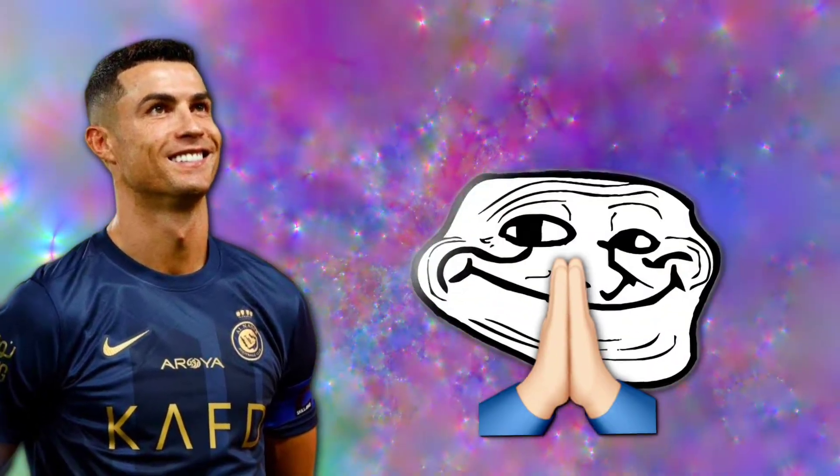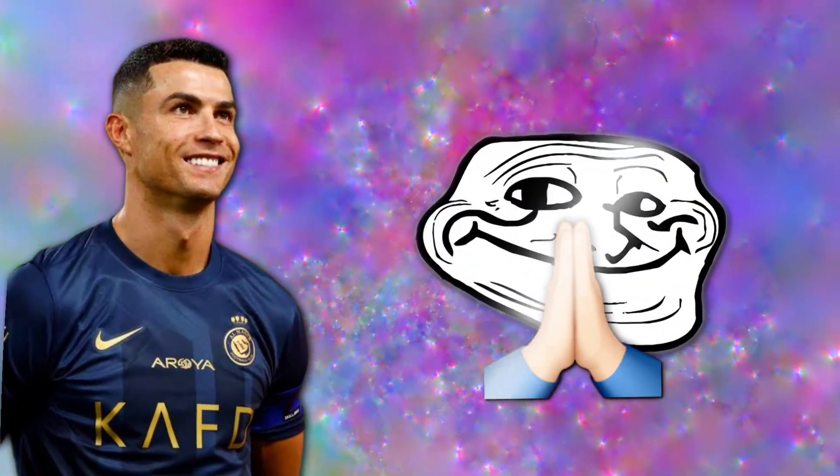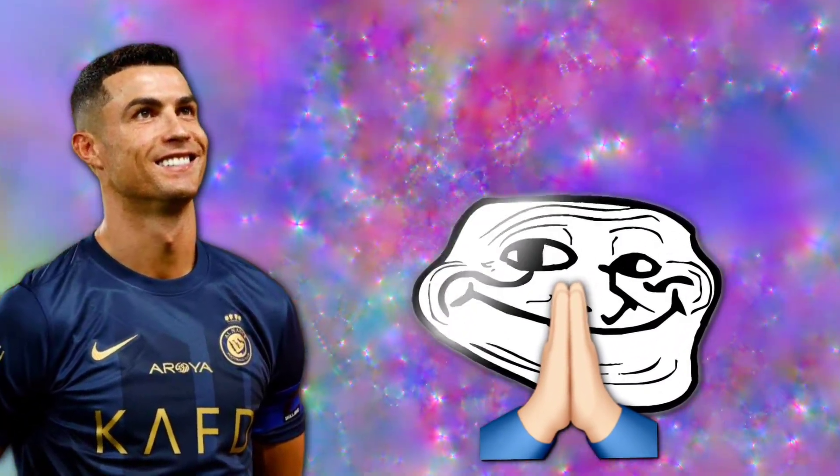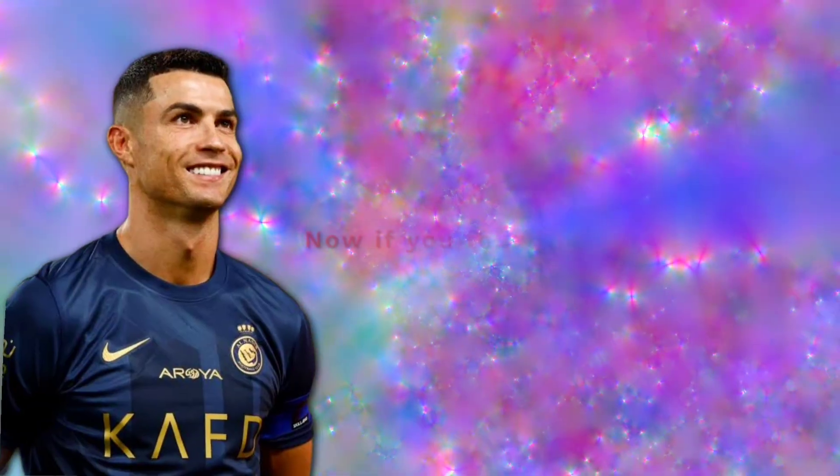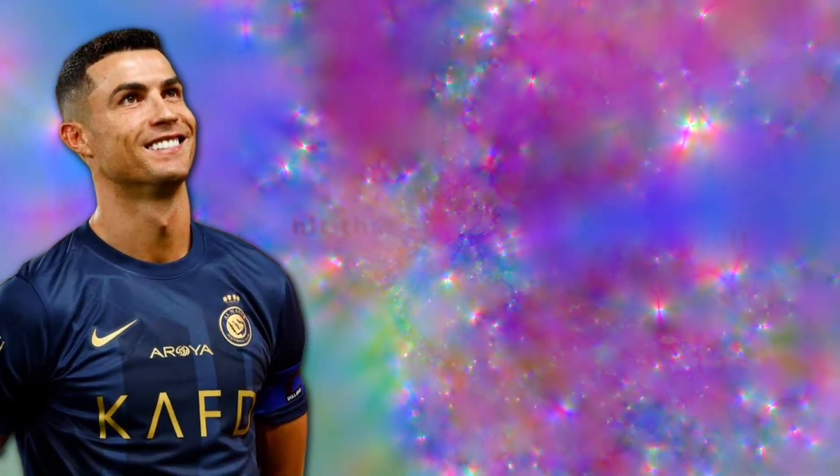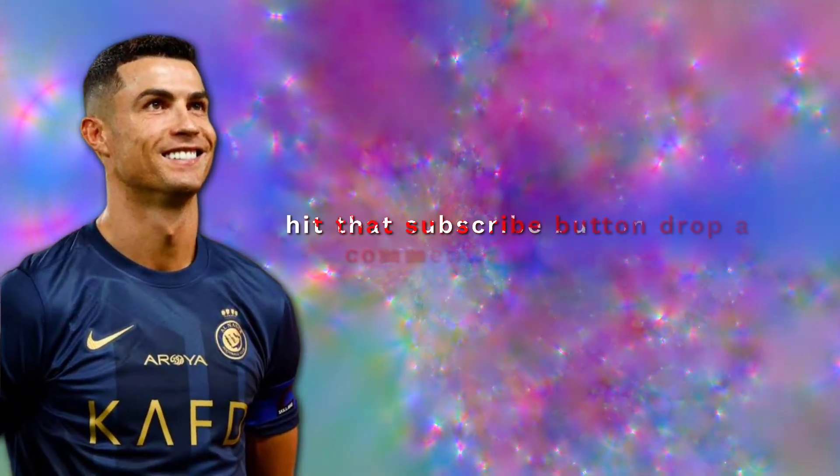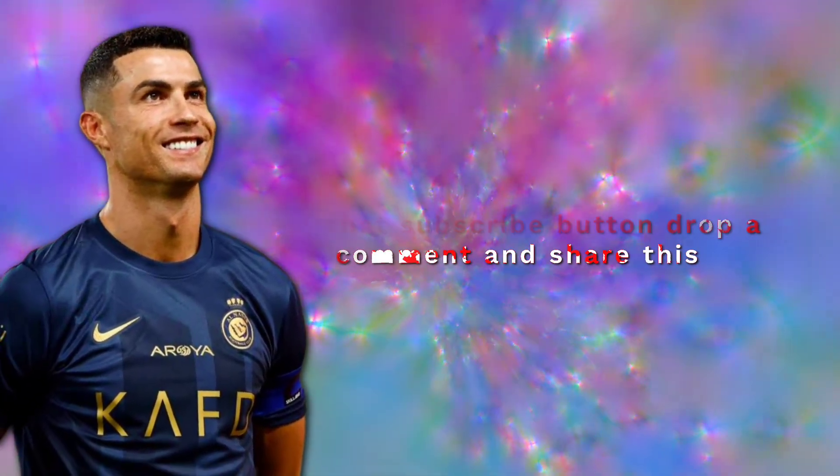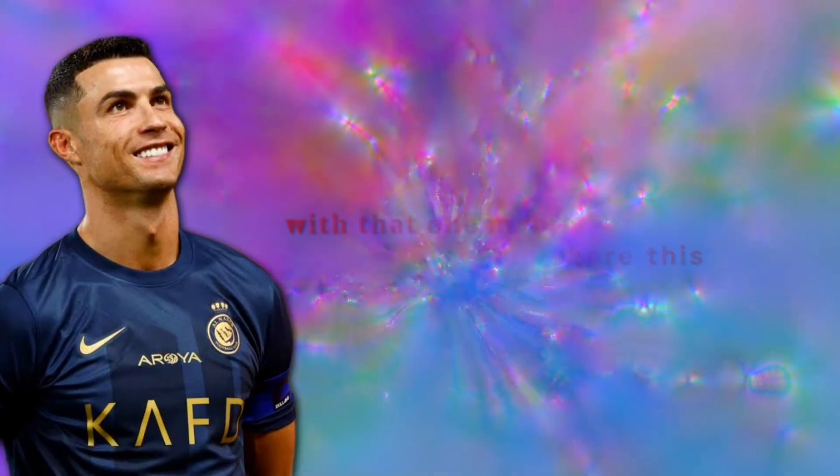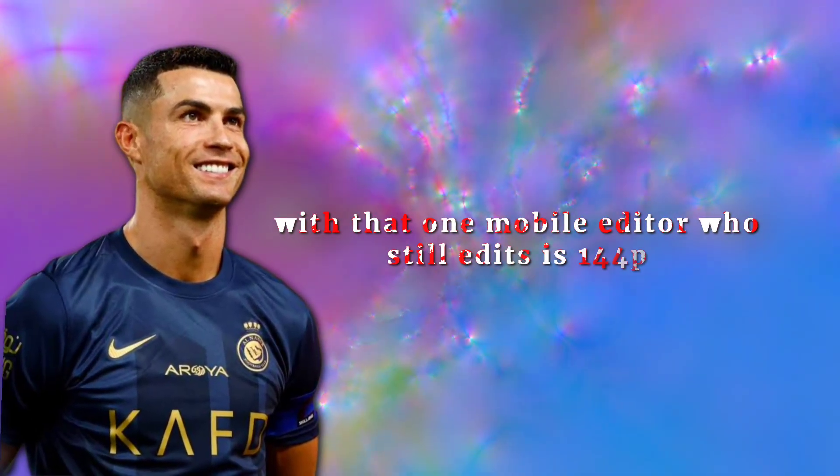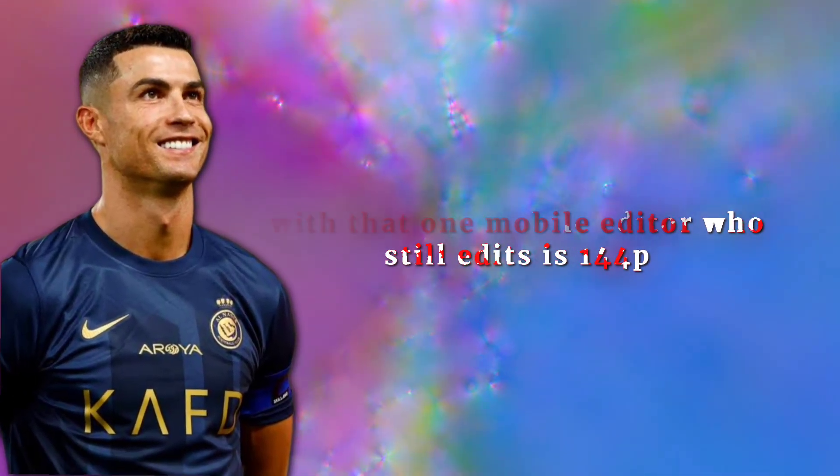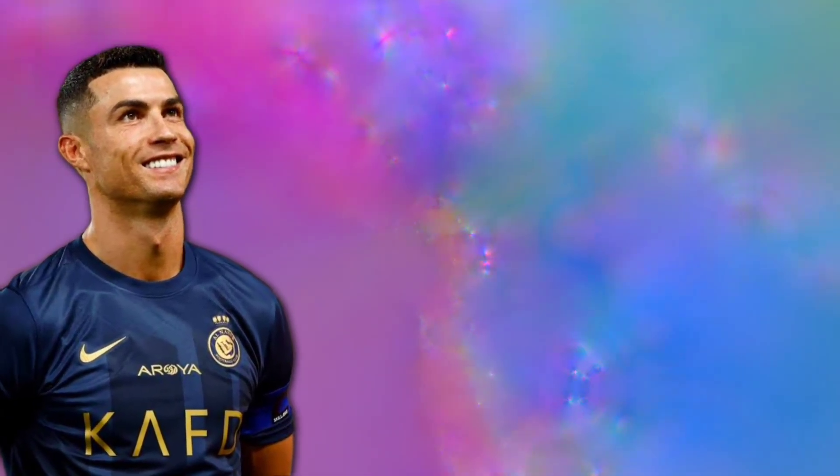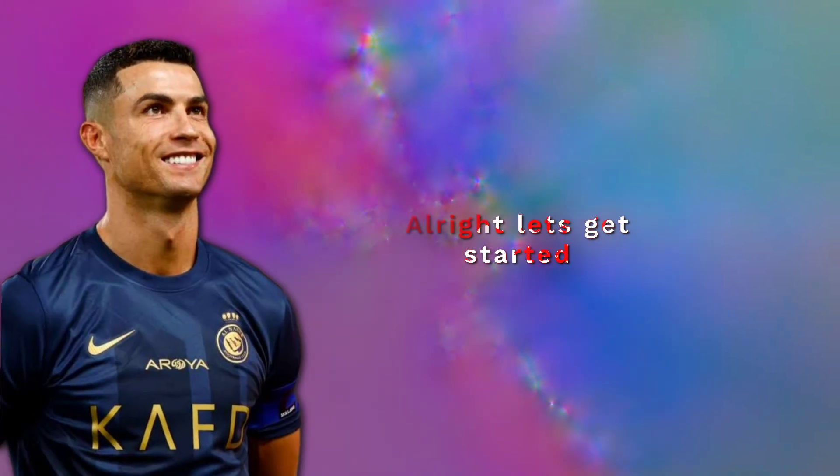And hey, thanks for all your support. It really means a lot. Now, if you found this helpful, hit that subscribe button, drop a comment, and share this with that one mobile editor who still edits in 144p. All right, let's get started.